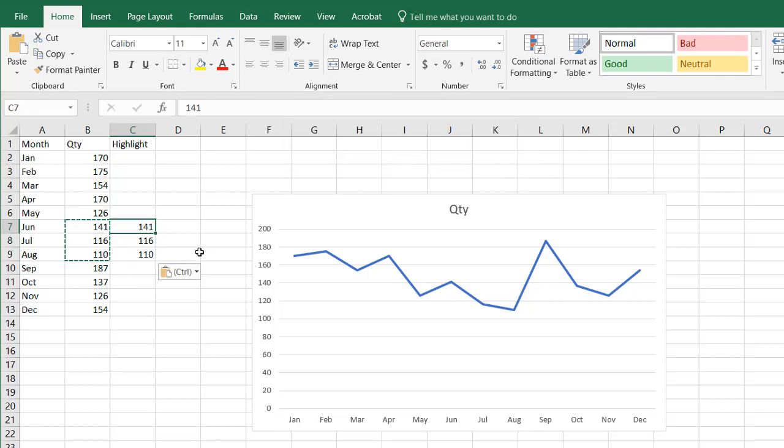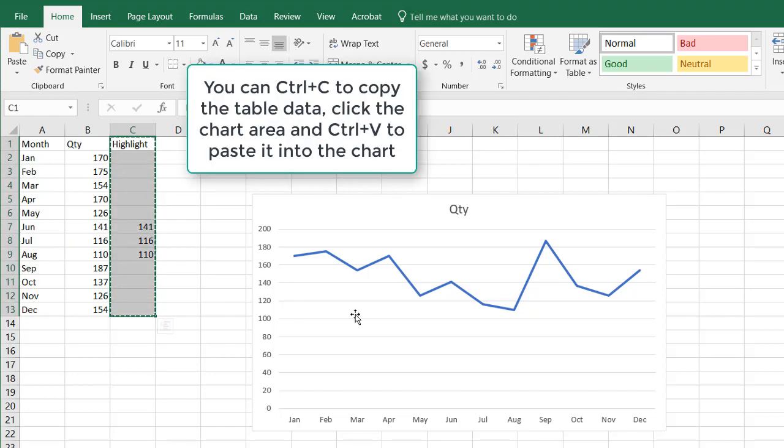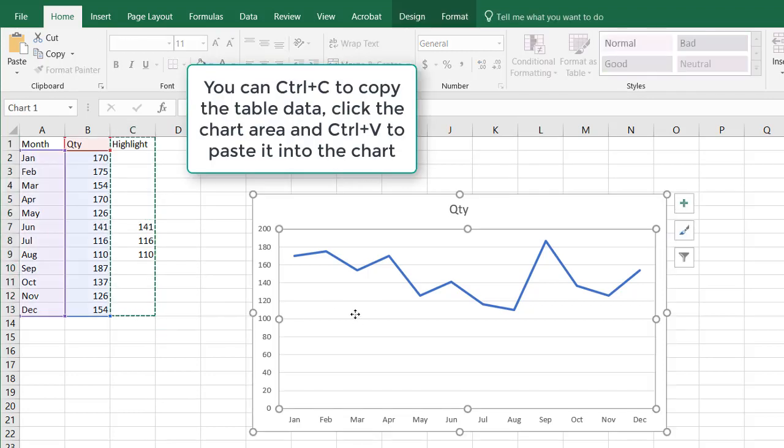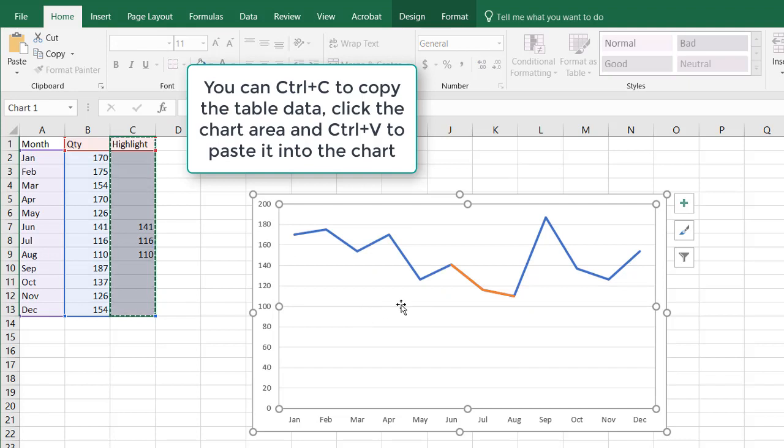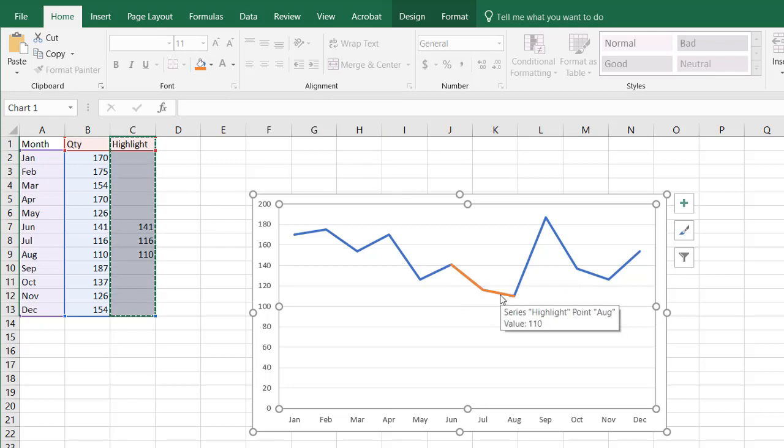And what I can do now is just paste this particular set of data, Control C to copy into here. Now you notice that there is another series of data, it's colored orange, that is in a way overlaying the blue lines.